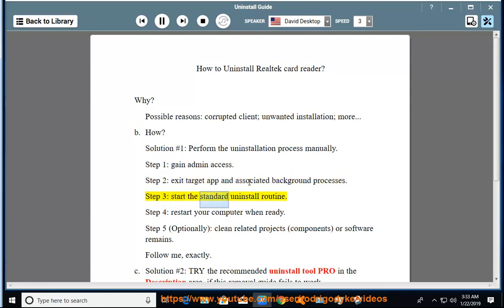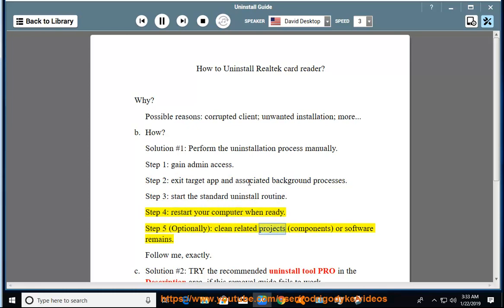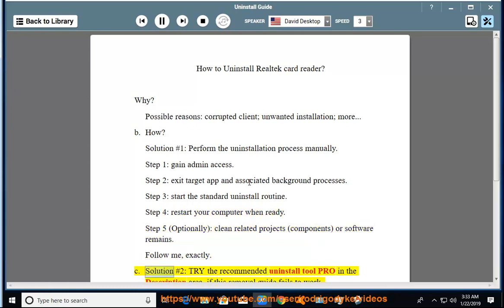Step 3: Start the standard uninstall routine. Step 4: Restart your computer when ready. Step 5: Optionally clean related projects, components, or software remains. Follow along exactly. See Solution No. 2 if needed.